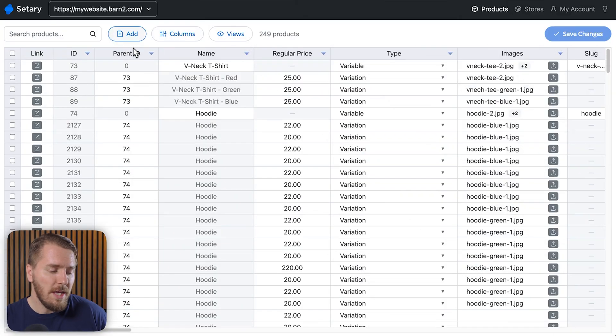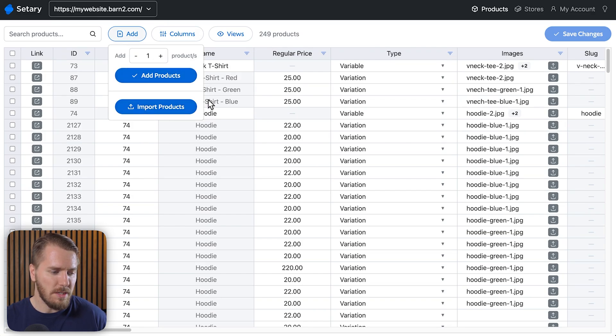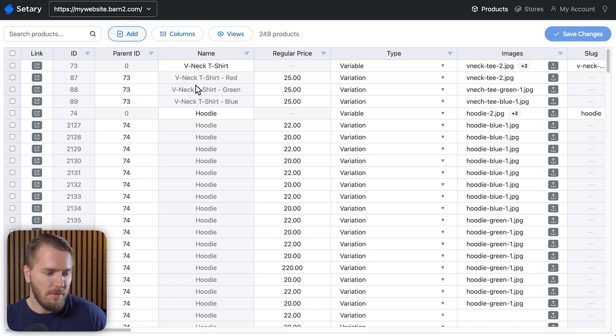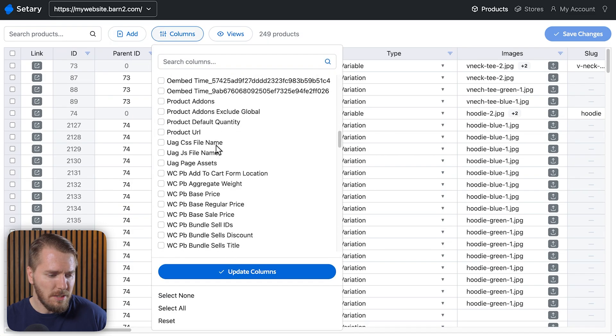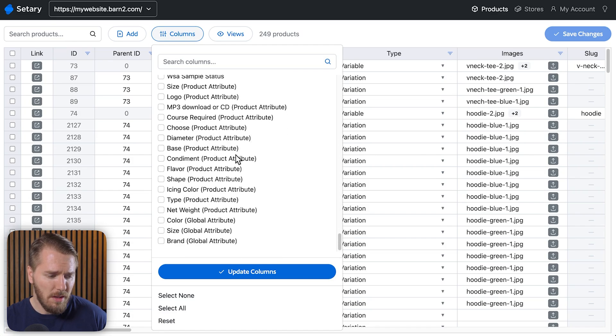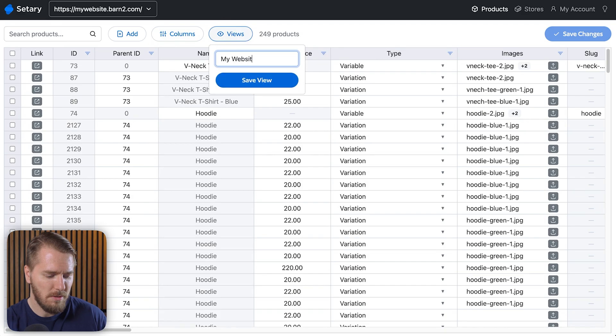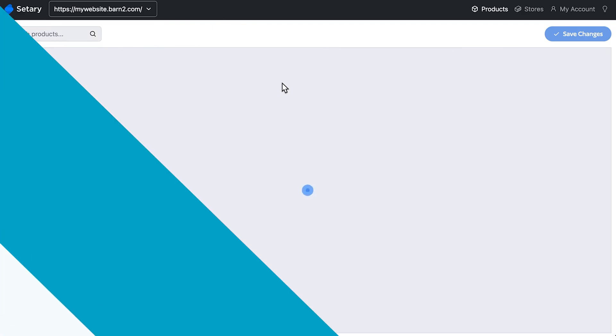Now I want to show you some of the coolest time-saving features Sederi offers. If you want to add new products, you can do so manually within Sederi, or you can use the import tool to import products from another source — those will be updated in your WooCommerce store. You can also add different columns; there are a lot more possible than what I have enabled right now. One of the coolest features is views — you can save a unique view, call it something like 'my website,' and that saves the configuration of columns so when you log back in you can quickly click that view to restore your layout.